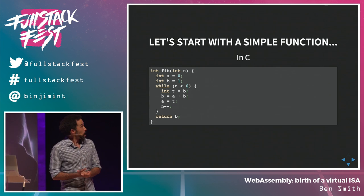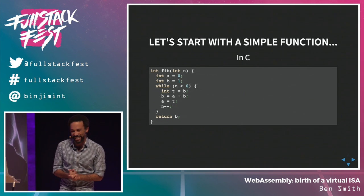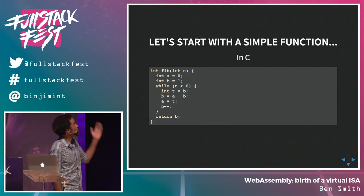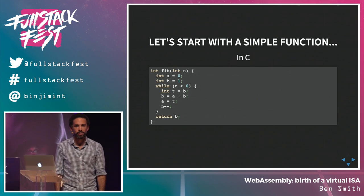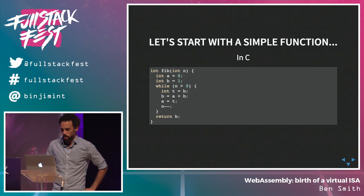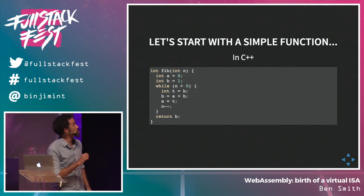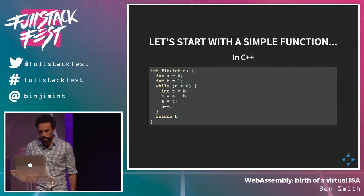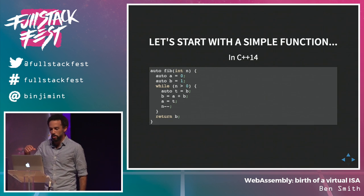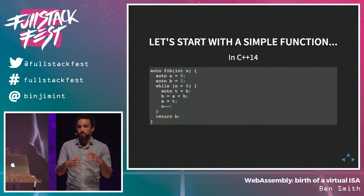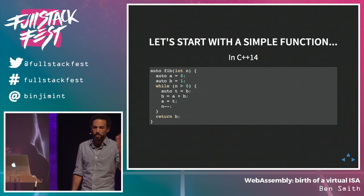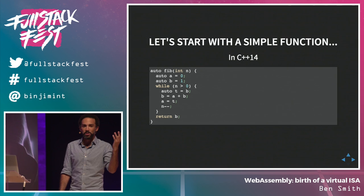Now for some technical deep dives. We have a simple function — the Fibonacci function, written in C. This is a front-end conference so maybe C is not the right perspective, but it's the truth. And in C++14 — look at the autos. The point I'm making is we support modern C++: modern templates, unique pointer, shared pointer, all that kind of stuff.